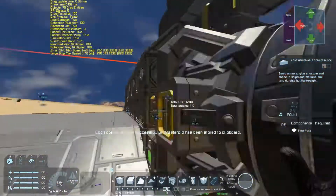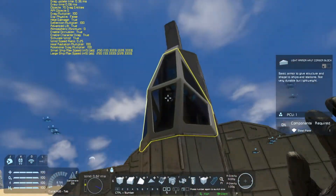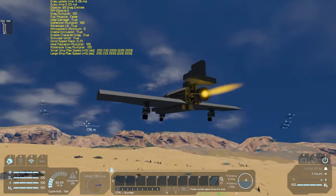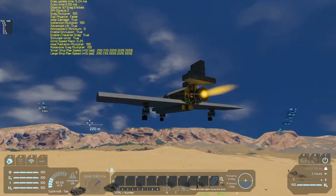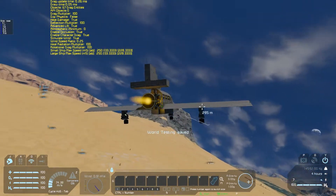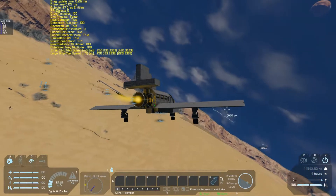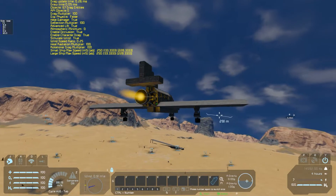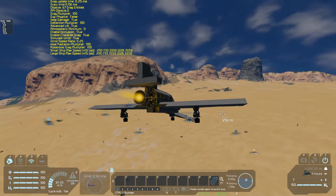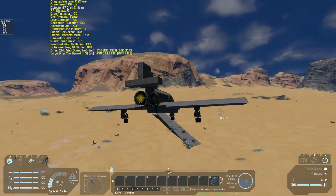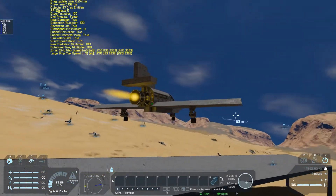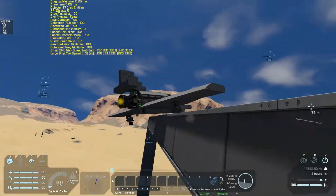So now that we are all finished, let's give this thing a test flight. Perfect landing.